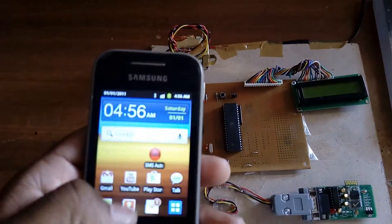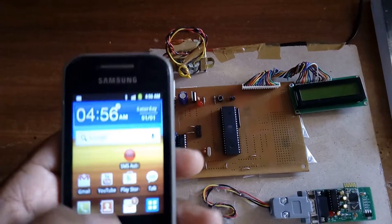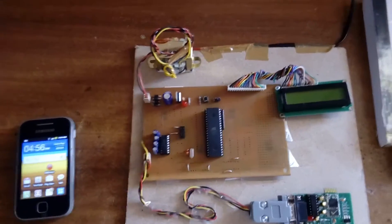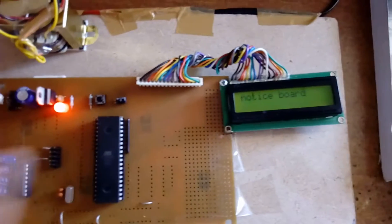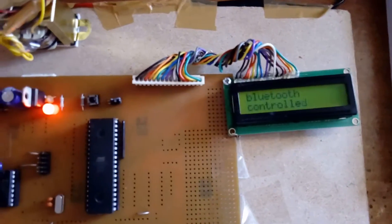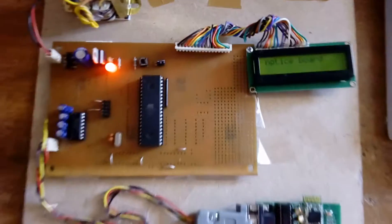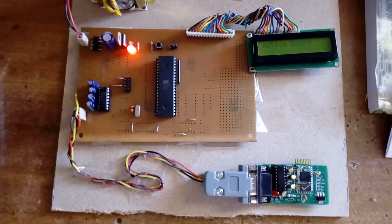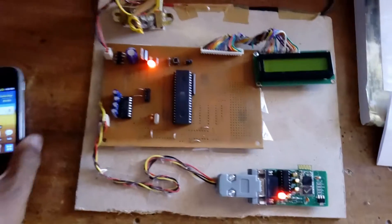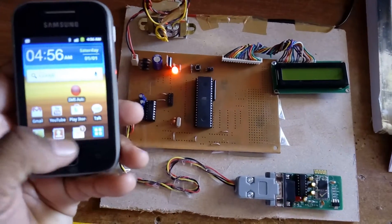First of all, we have to give the power supply. I'm giving the power supply now. Press the reset button. 'Bluetooth Controlled Notice Board' appears.